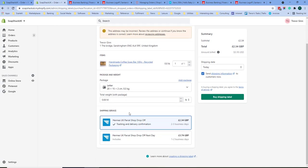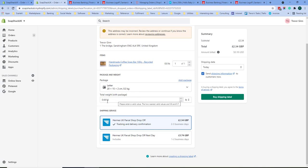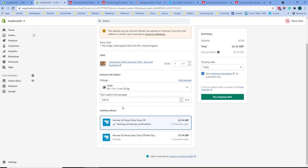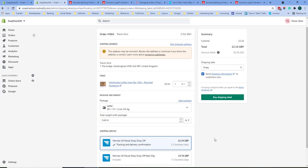By default in the UK Hermes is integrated. To enable you to use Hermes you need a total weight for the product that will come from the product details and you need to select the package size. The package size options are set up in settings and then shipping. Then you can select the options you want. Here we have a drop-off and a next day service. If you buy the shipping label then you can print that from your computer and then take it down to the local shop.